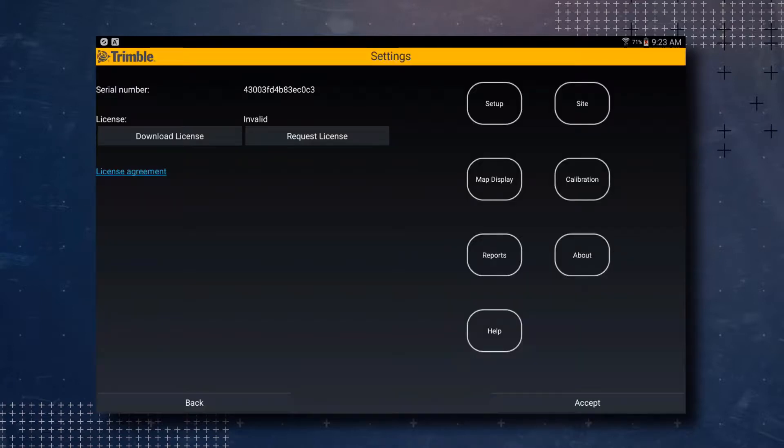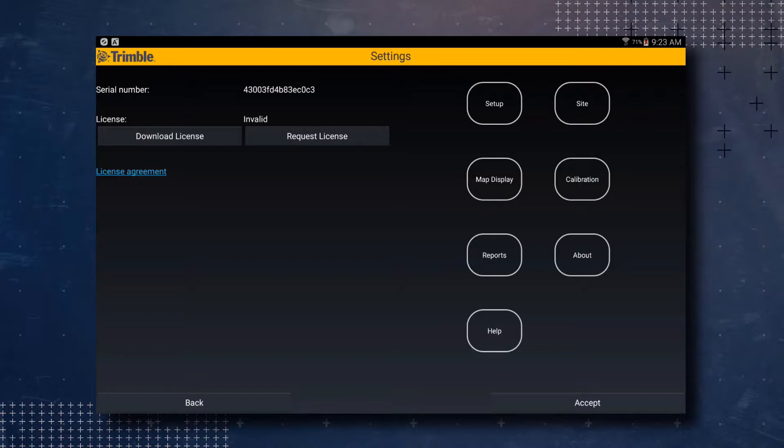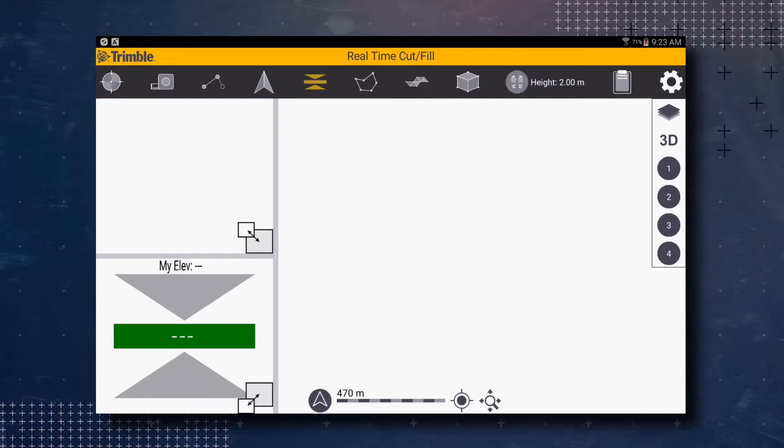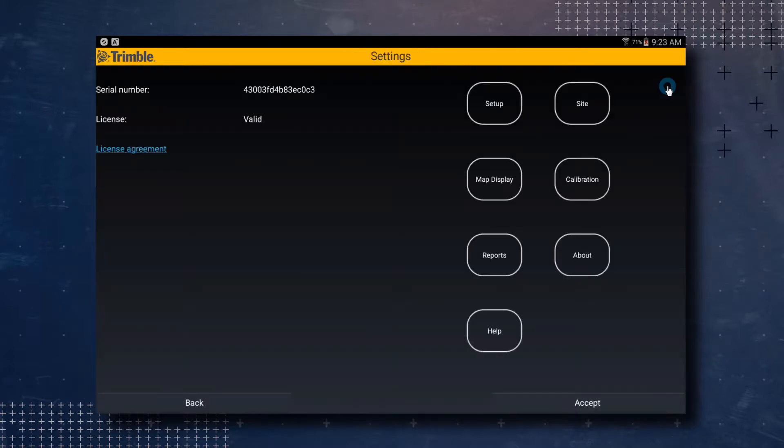You will be taken back to the SitePulse app. If you are not, you just have to reopen the SitePulse application and tap on the gear icon. You will notice that the License still says Invalid. This is because the Settings screen has not updated. Tap on the Back button to go back to the Map screen. Then select the Gear icon to go back to the Settings screen. You will now notice that your License says Valid.